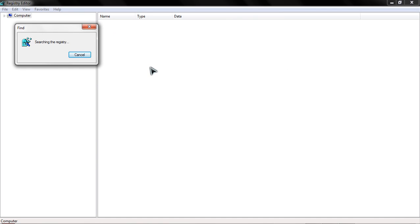This process will take about 20 to 30 seconds depending on the length of your registry and the amount of entries that we're going to change. Some machines have two entries, some have three, some have four, it depends.